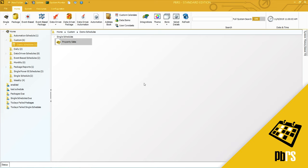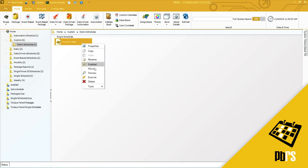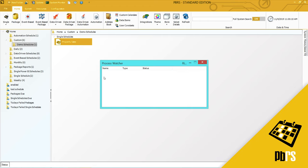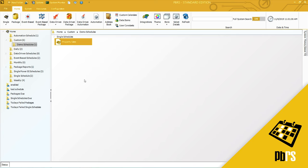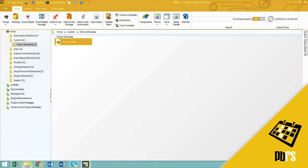That is now saved and to show you the output I am going to first of all execute this schedule manually. So right click and execute. The report has now executed.